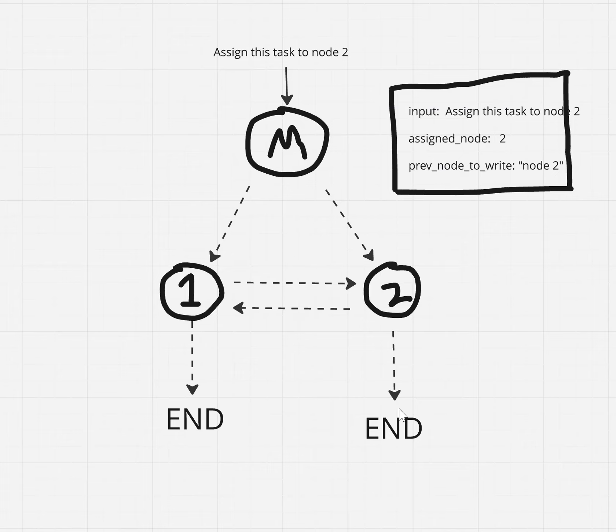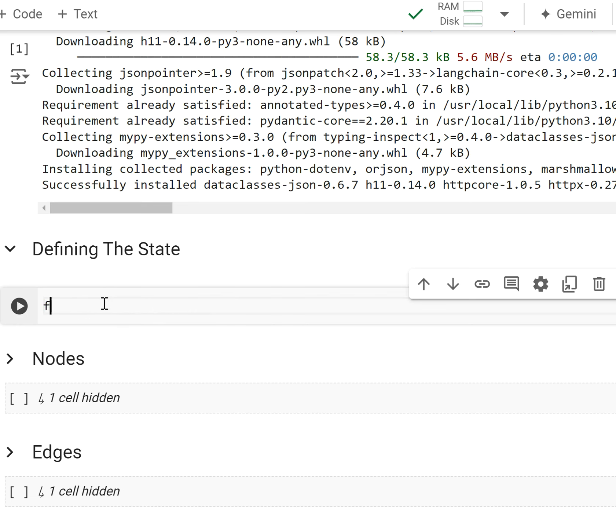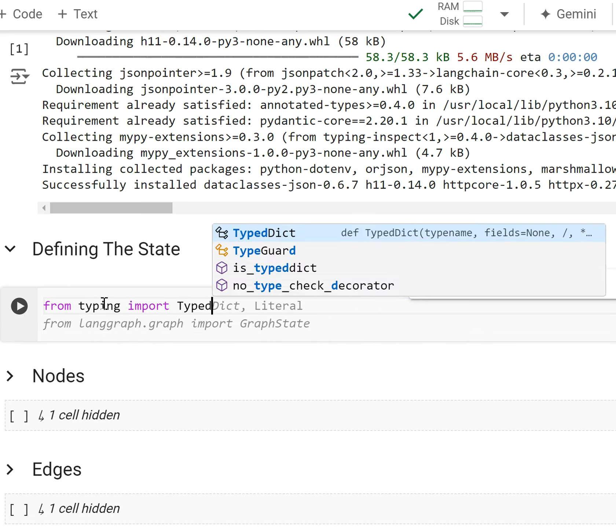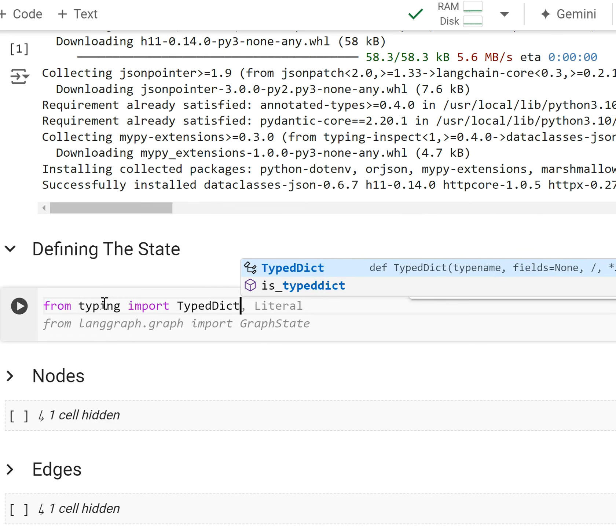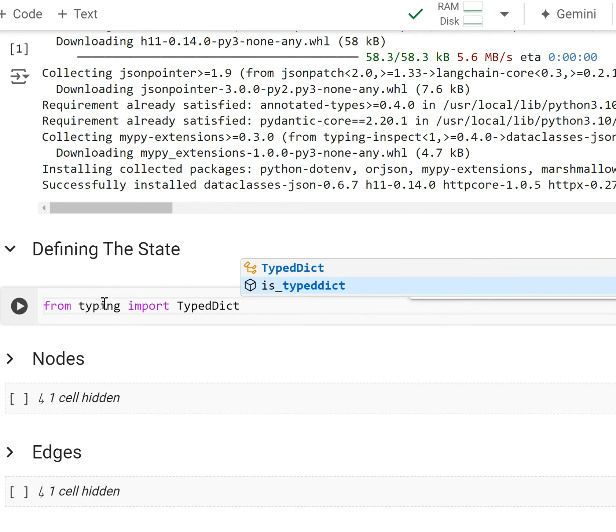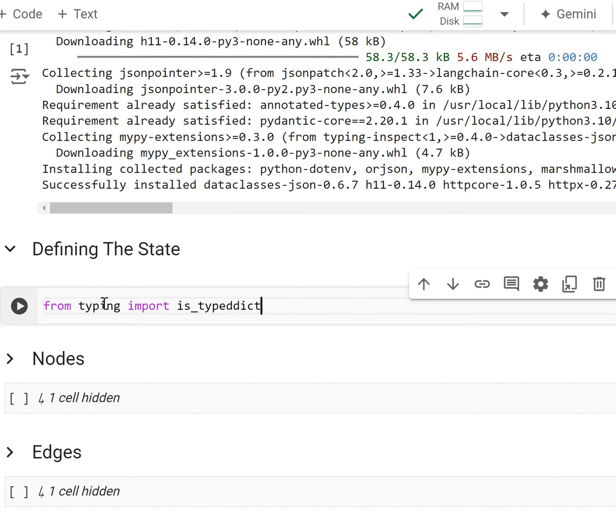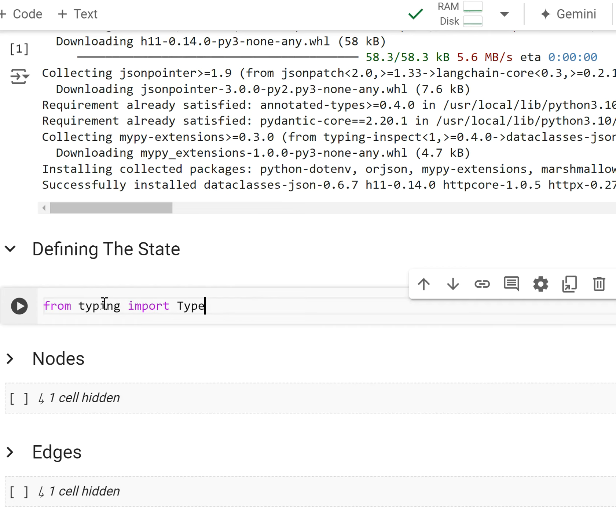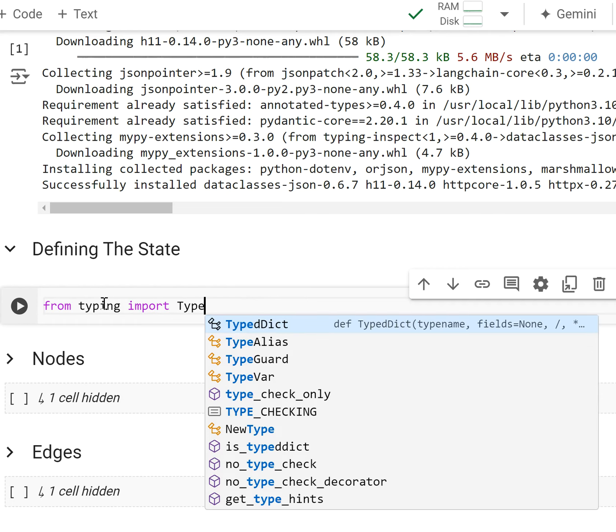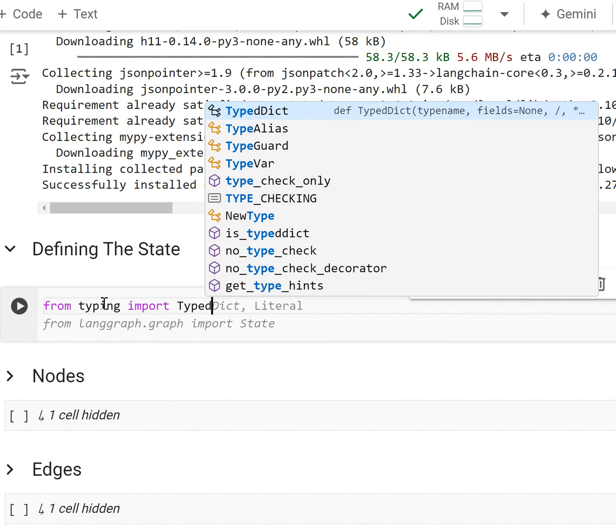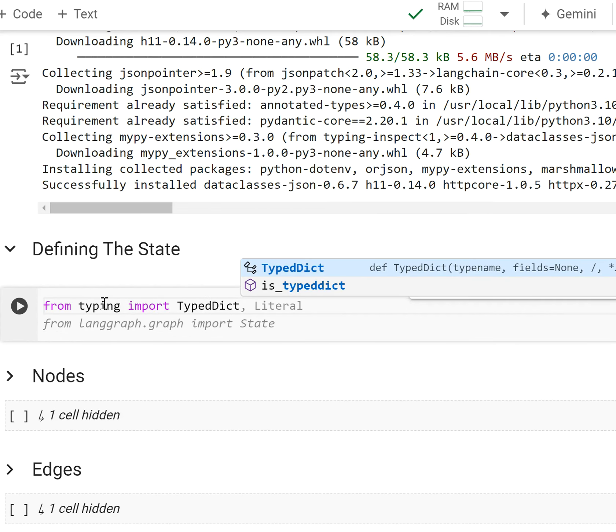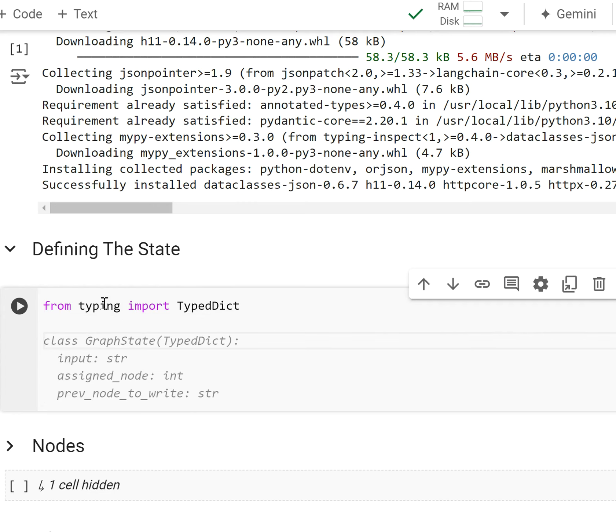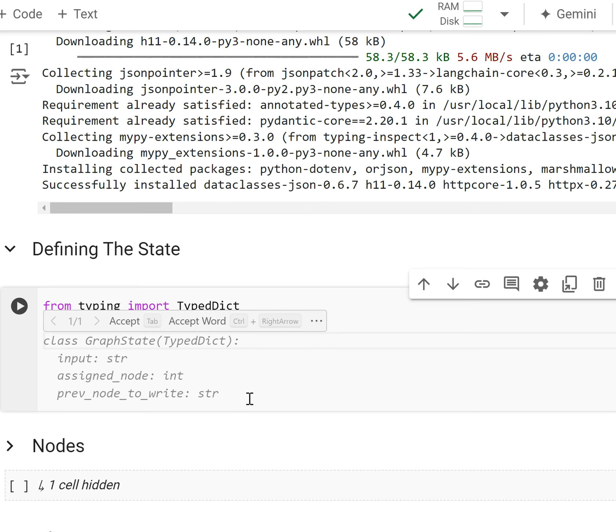So first, let's see how we can translate this state, just this state right now, to code. What we're going to do is LaneGraph likes to have our states in typed dict format. So a typed dict is a dictionary that has types, where every key has a specific data type. So Gemini has already generated this for me.